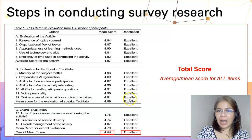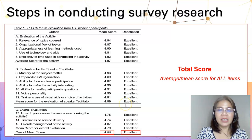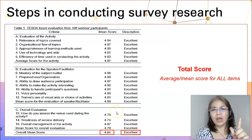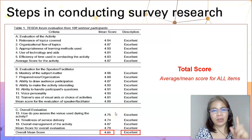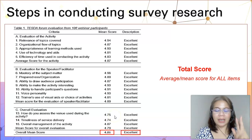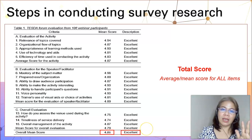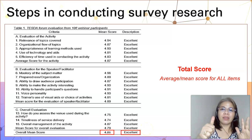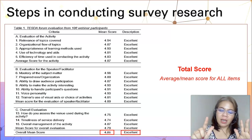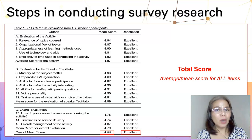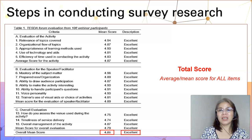To recap, in conducting survey research, the following steps are advised: number one, define the problem; number two, identify the population; number three, determine the sample size; number four, choose the data collection methods appropriate to your study; number five, prepare the research instrument; number six, prepare the cover letter; number seven, collect the data; and number eight, process the data. That would be all — I hope you learned from this video presentation.